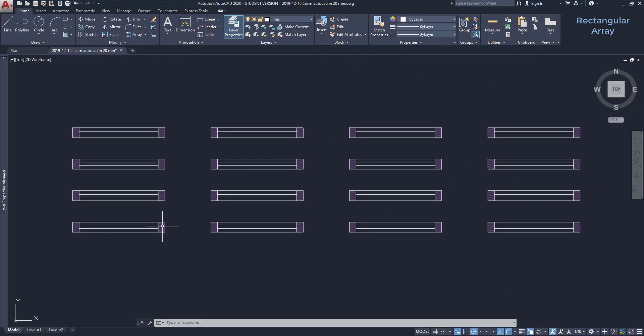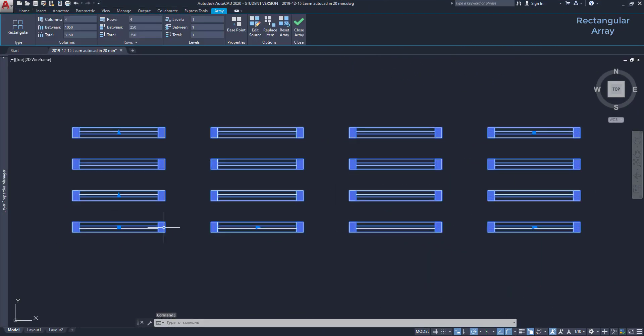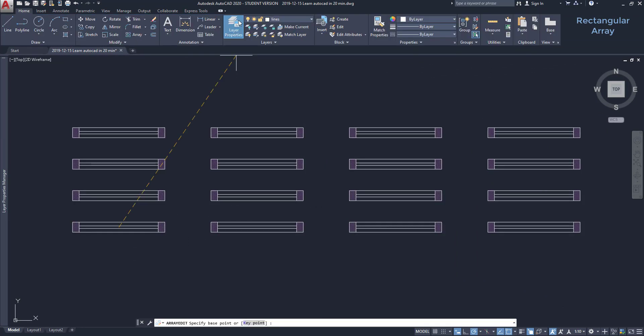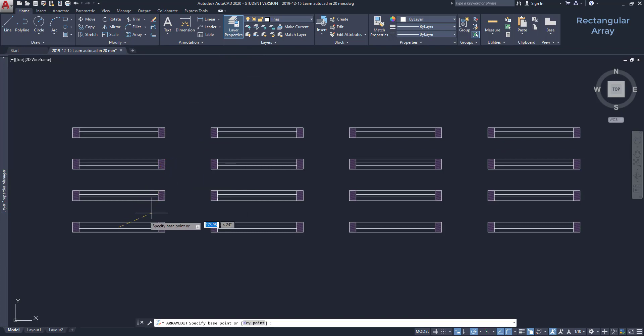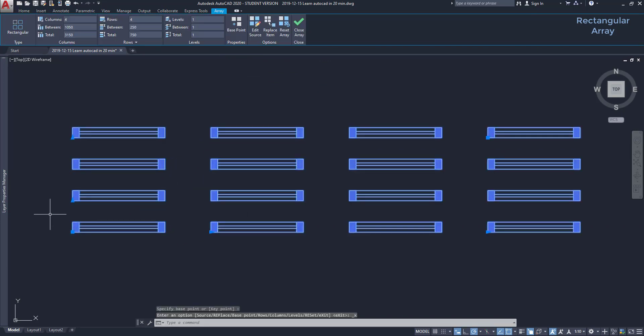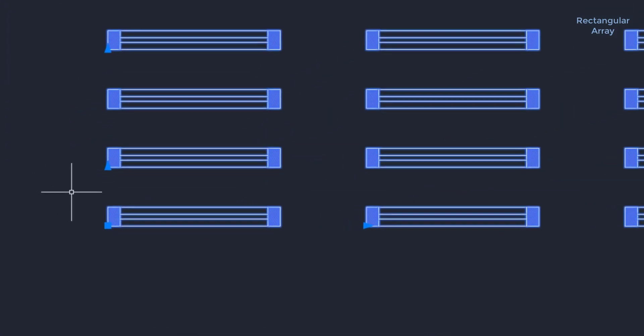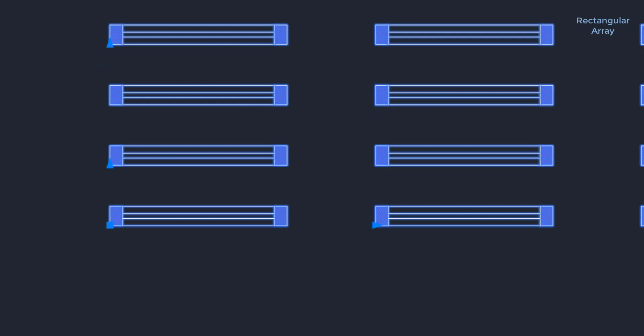Another useful thing in array is changing the base point. I click on this icon, set the new point, for example, on the corner. And the grips moved with the base point, but they perform exactly the same actions.